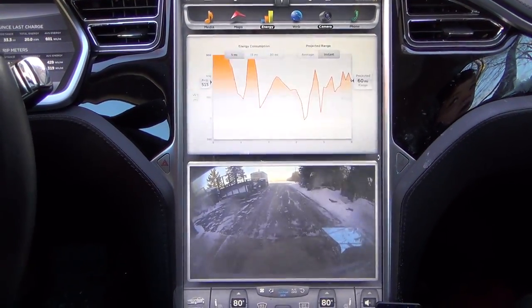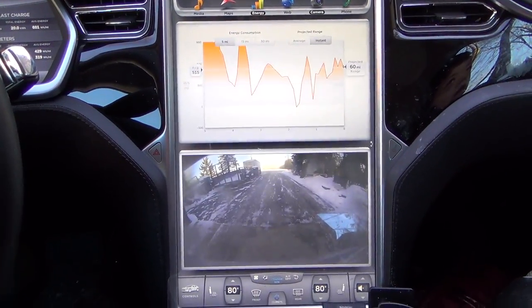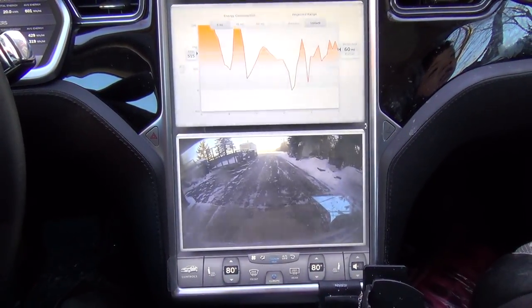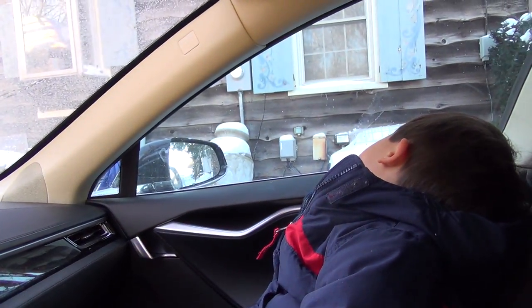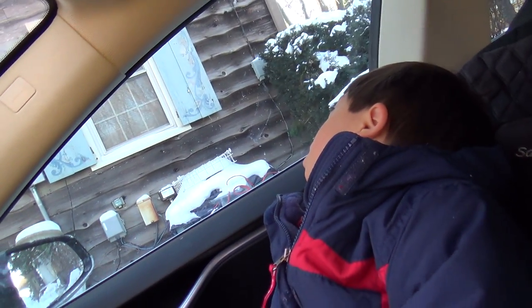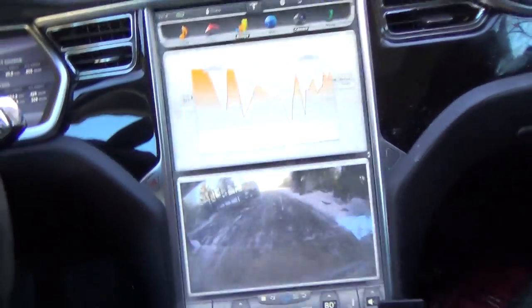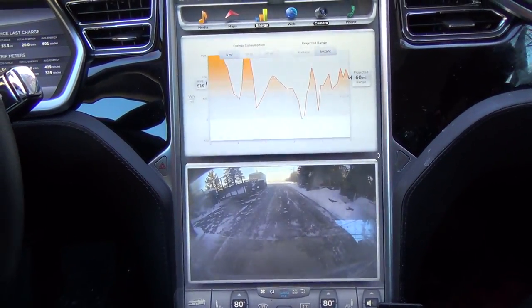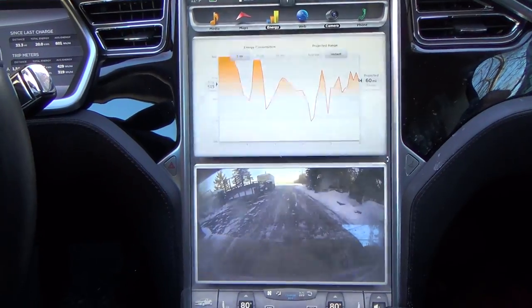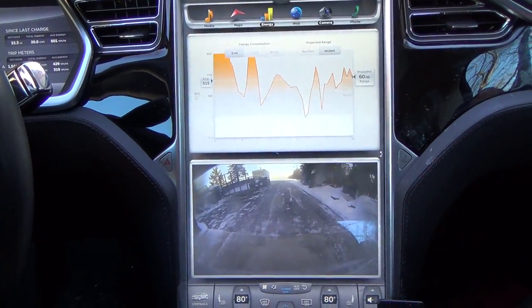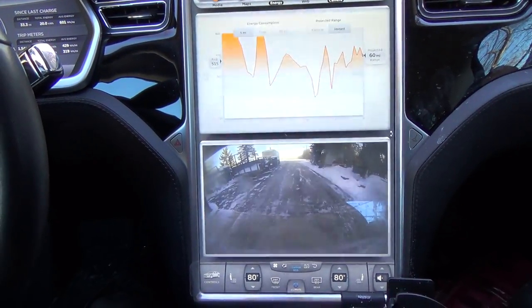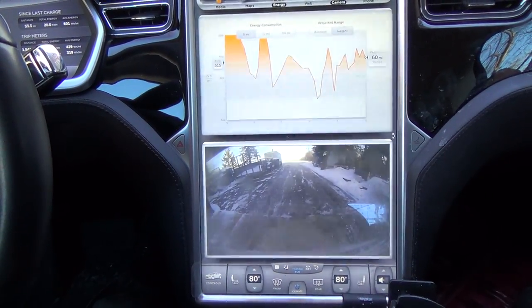For today's Model S Explained: how to keep your heating and cooling system controls fan speed at 11 while in range mode.